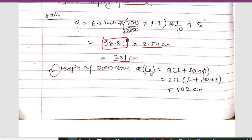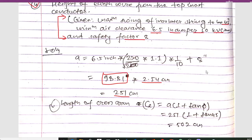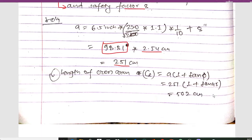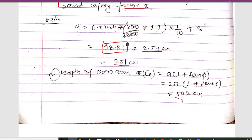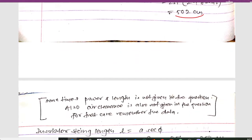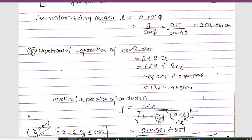To calculate the cross arm length CL, we use the formula: CL = A × (1 + tan φ). With A = 251 centimeters and φ = 45 degrees, we get: CL = 251 × (1 + tan 45°) = 251 × 2 = 502 centimeters.